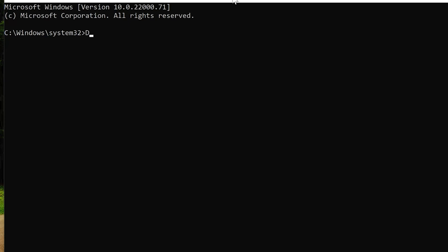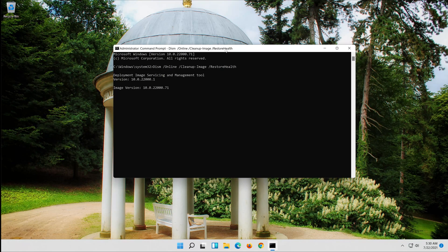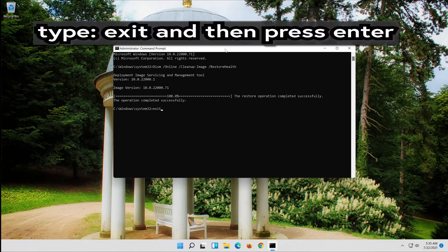Type the following command and then press Enter. Type exit and then press Enter.